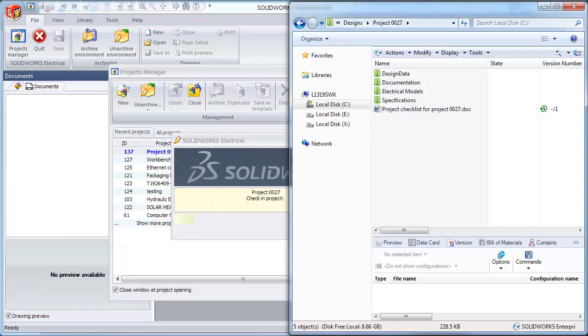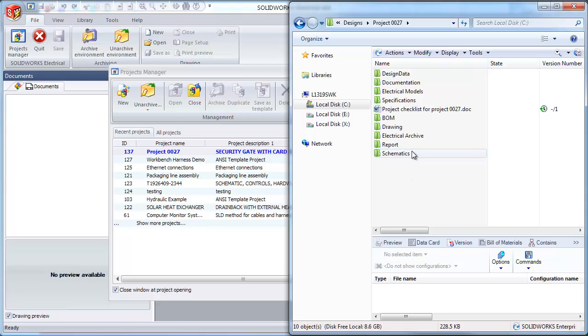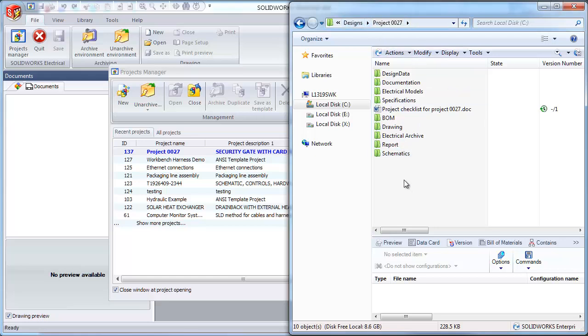We'll monitor the SOLIDWORKS Enterprise PDM project folder to see the changes happening. And as the check-in process proceeds, new folders are created under my Project 27 folder under Designs in my vault.